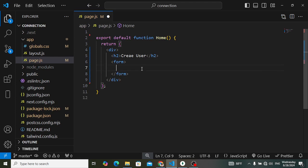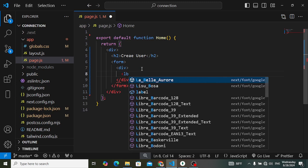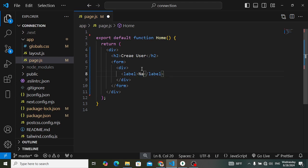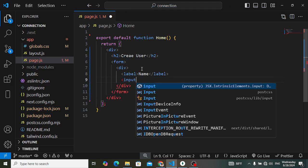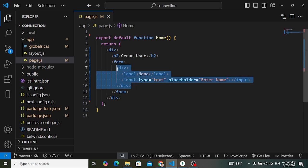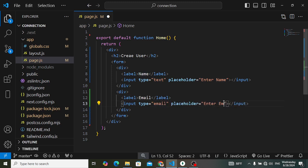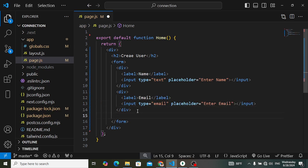Inside the form, we'll have a div element with a label for the name field, and below that an input of type text with placeholder 'Enter name'. Let's copy that and paste it for the email field with placeholder 'Enter email'. Below that we'll have a submit button labeled 'Create User'.